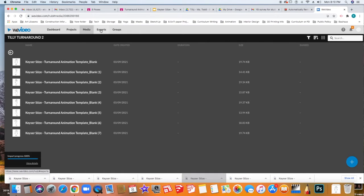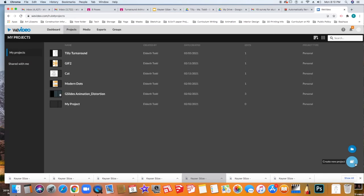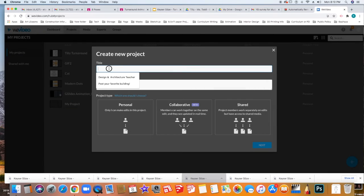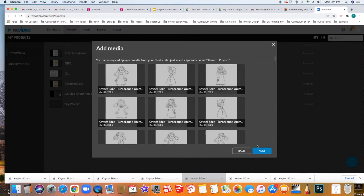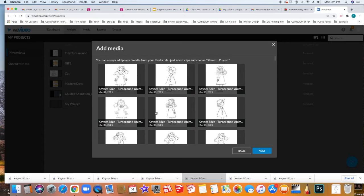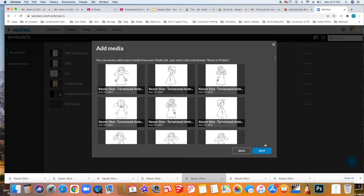So now I'm going to go to my projects. I'm going to click a new project. I'm going to give it a title. I'm going to call it Tilly Turnaround 2. It's going to be a personal project and then I'm going to click the next button. It's going to ask me what media I want to use.